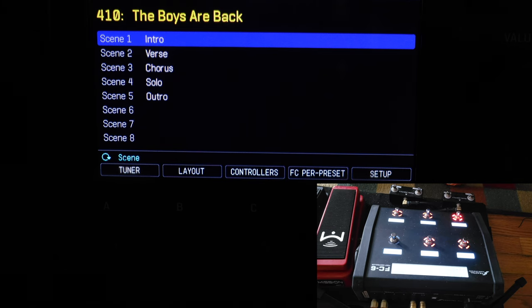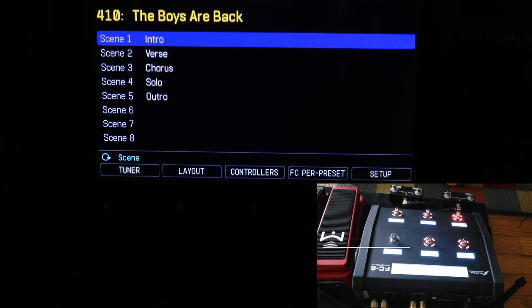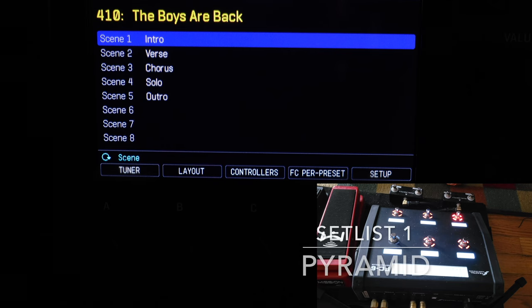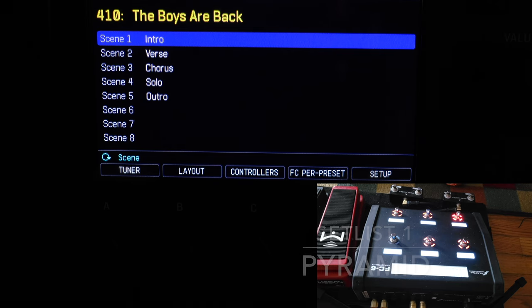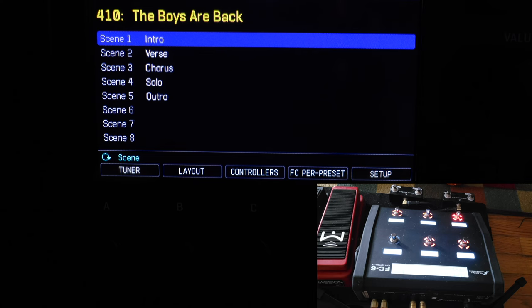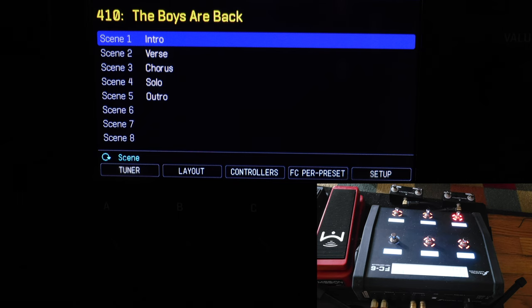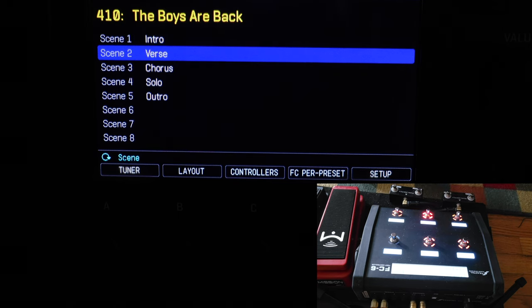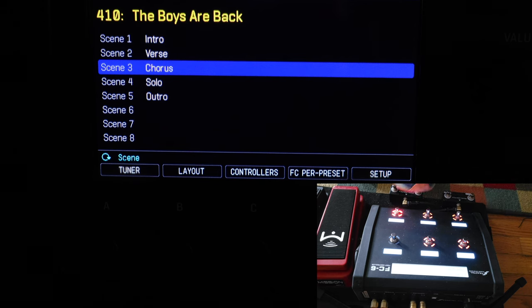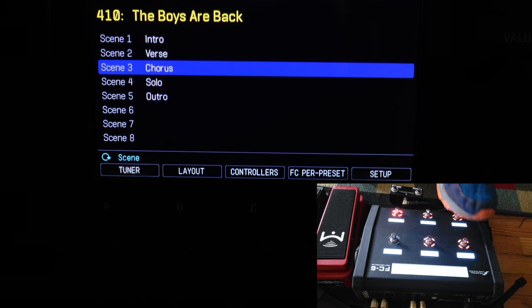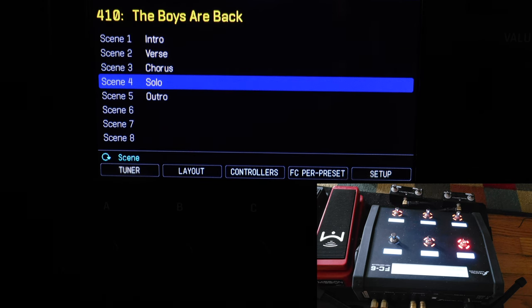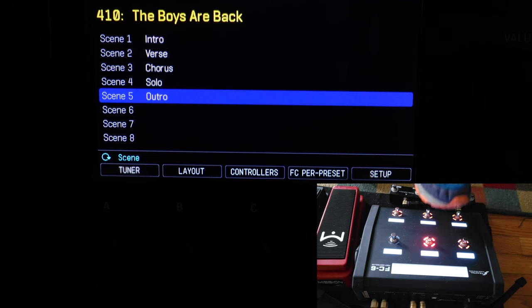Okay, so let's take a look at my first set list. That's from my old band Pyramid. I added five songs to it, around half a set or so. The first song is The Boys Are Back. This song has five scenes, so there's five song sections. An intro, verse, chorus, solo, and outro.